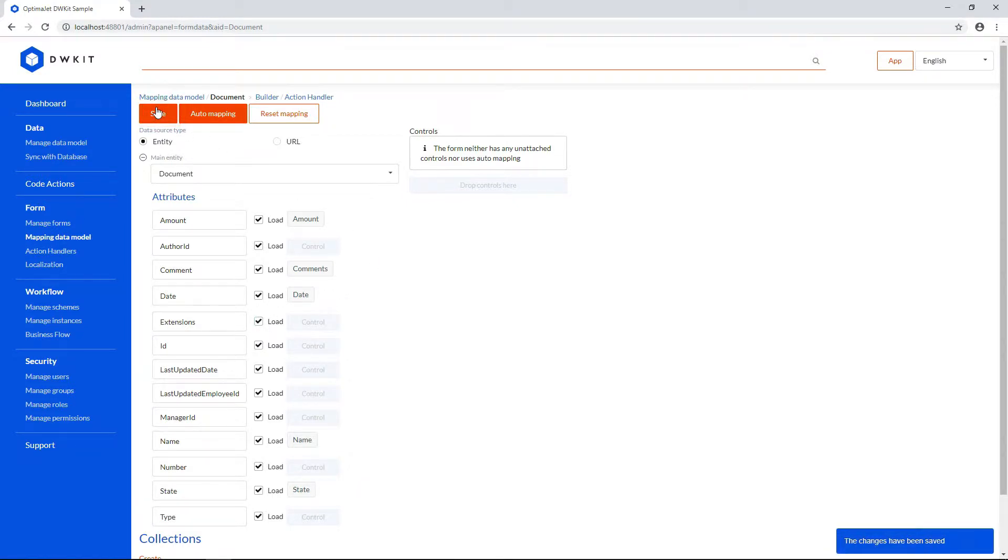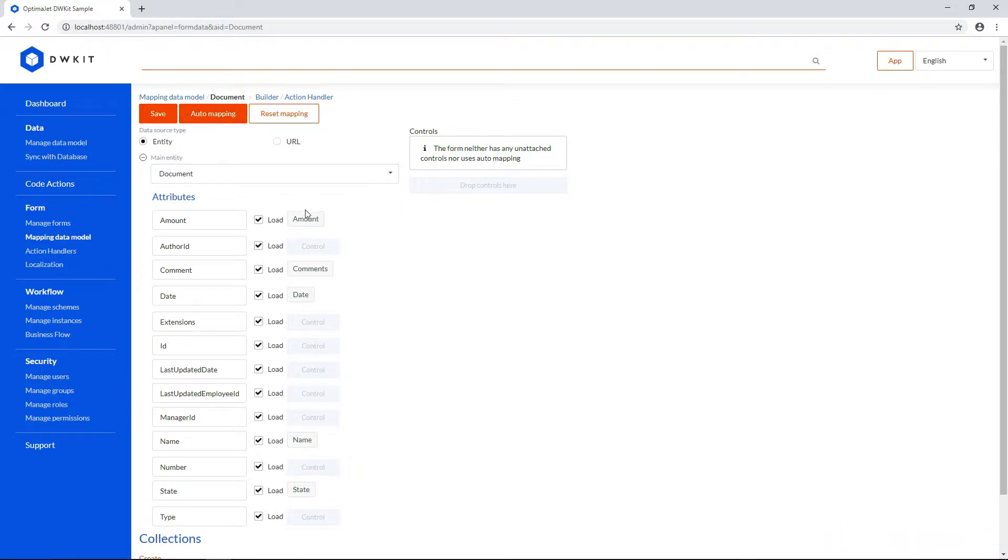If you want to unmap everything, click Reset Mapping at the top, or move the selected controls back to the right column.